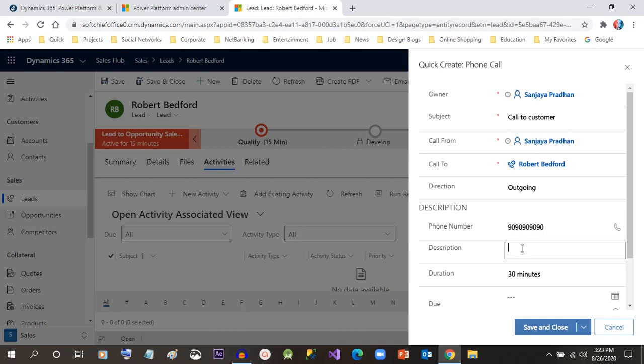I will give a description to understand the requirements of the lead.